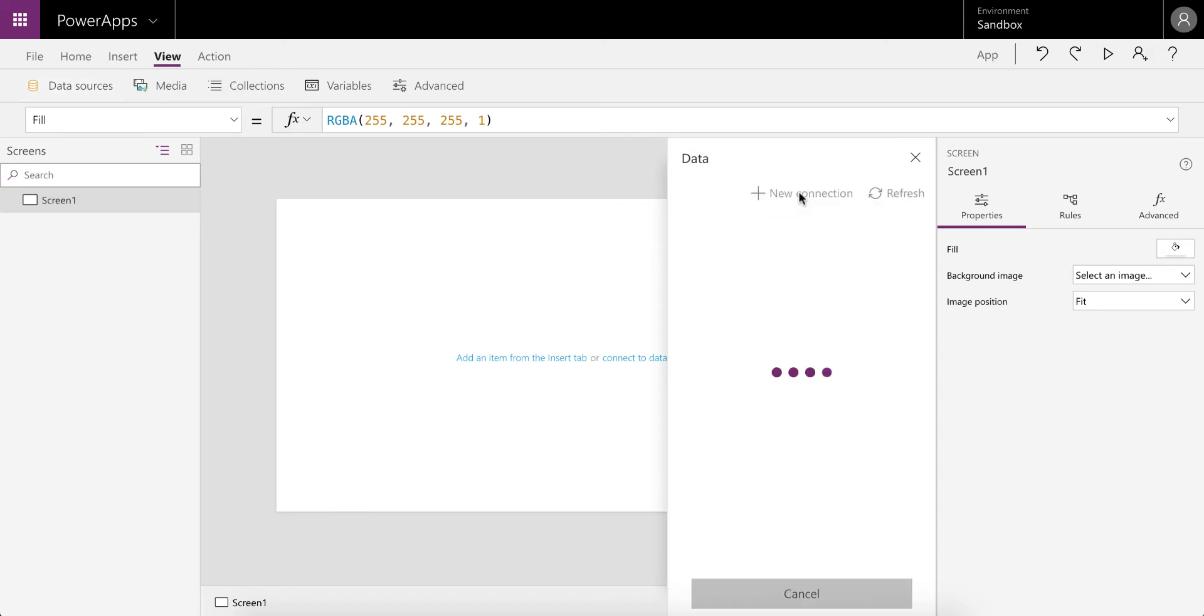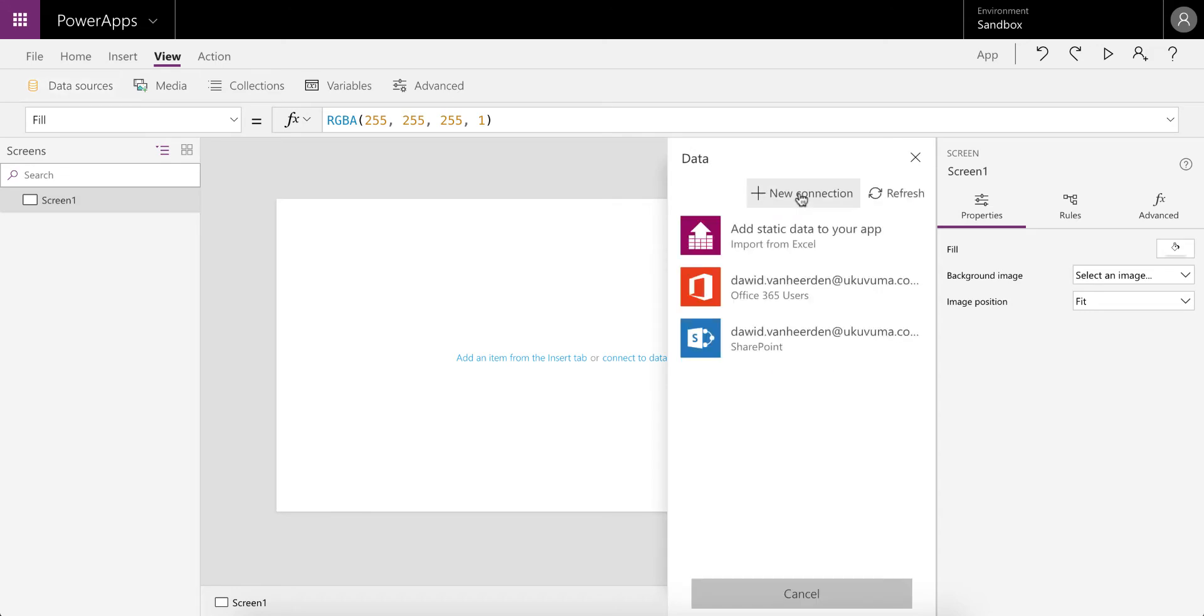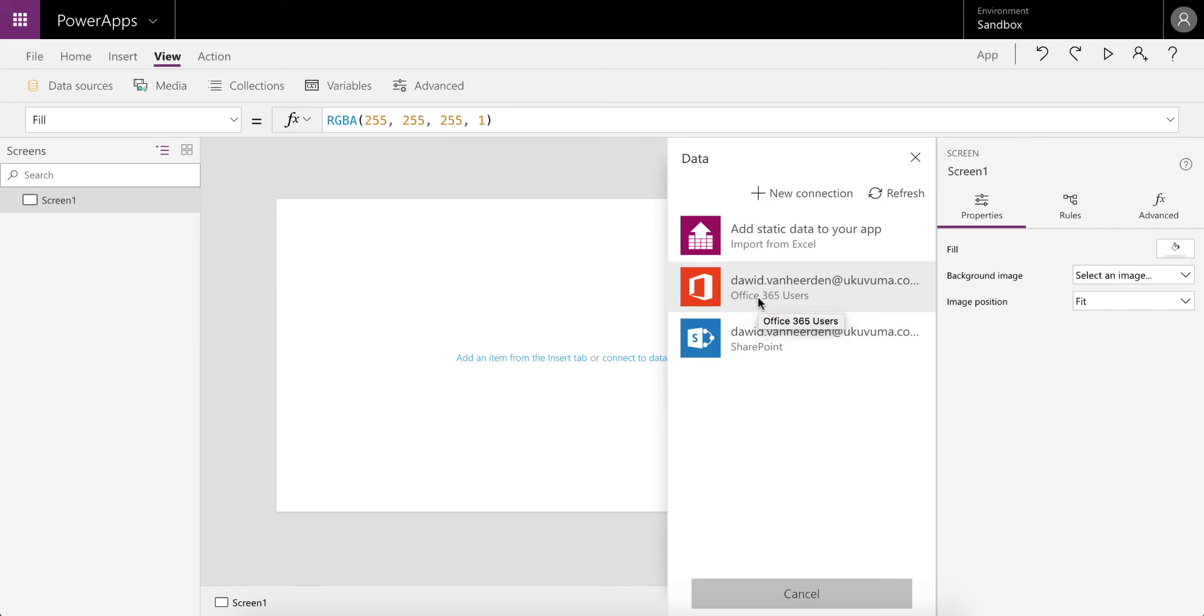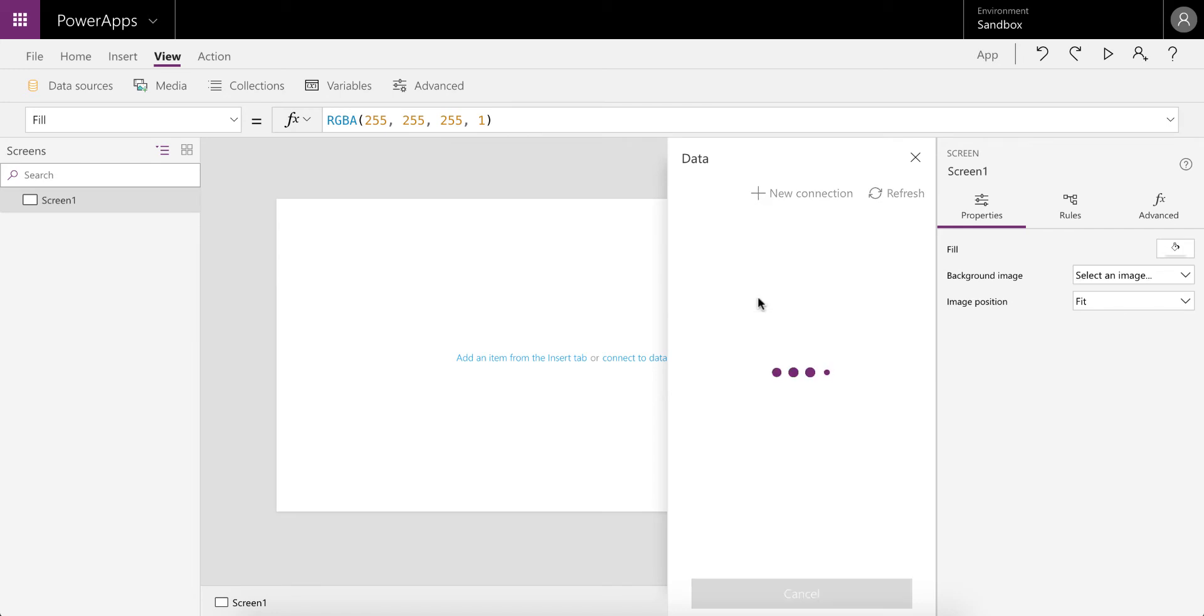First of all, we're going to data sources and a new data source. Office 365 Users is the connection you're looking for. If you don't have one at the moment, you can create a new connection, select the Office 365 Users connection, and then create the data source from there.